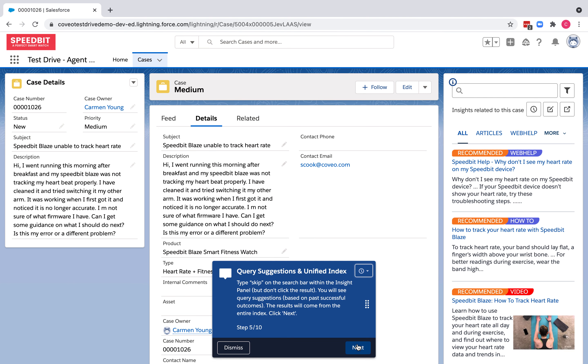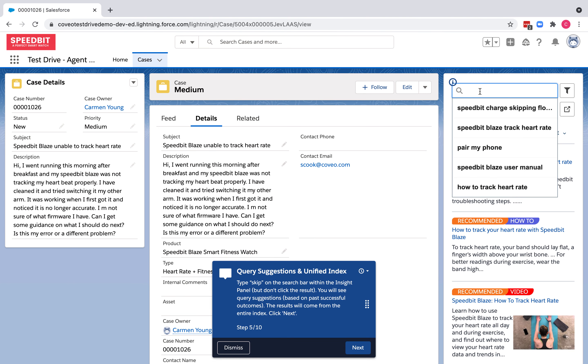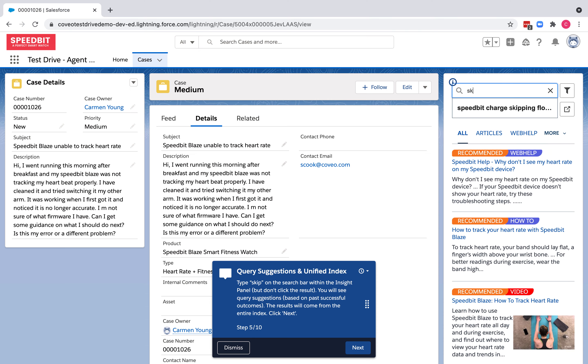I'm going to purposely do a typo just to see what happens, and I see that I'm getting query suggestions to point me towards the right article.